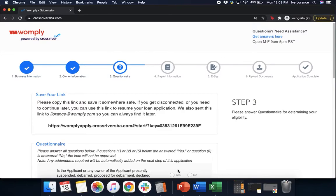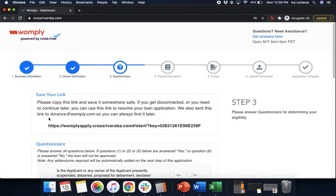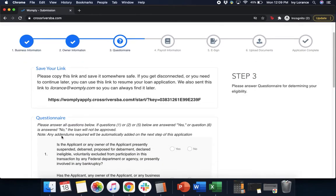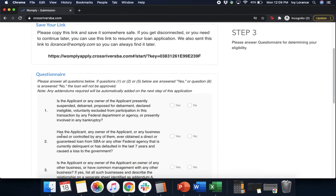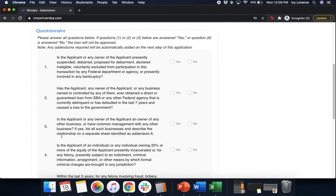Next, it's going to take you to a page that looks just like this where it says 'save your link.' Please copy this link and save it somewhere safe. If you get disconnected or need to continue later, you need this link so you can continue your loan application. They also send it to you via email just in case. After that point in time, it's going to take you to the questionnaire. So let's go ahead and go through it together.